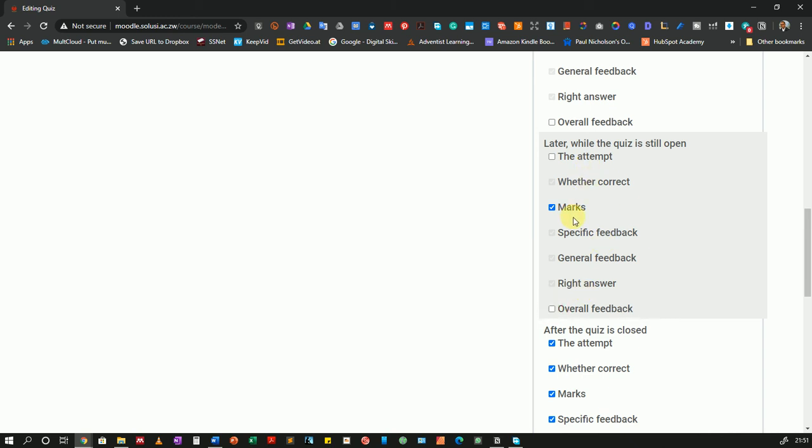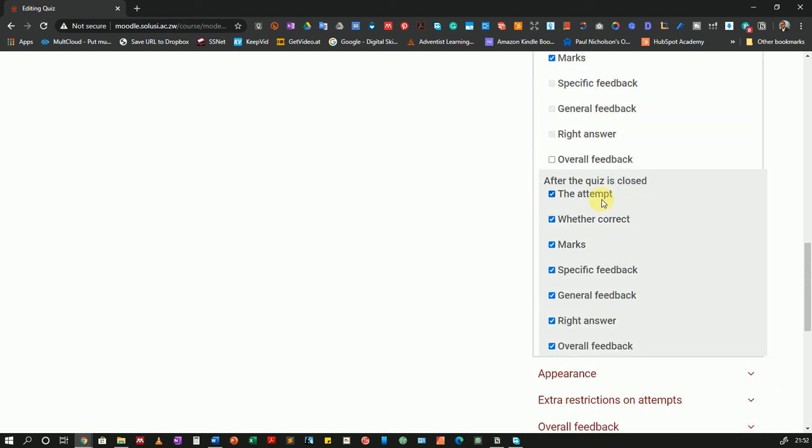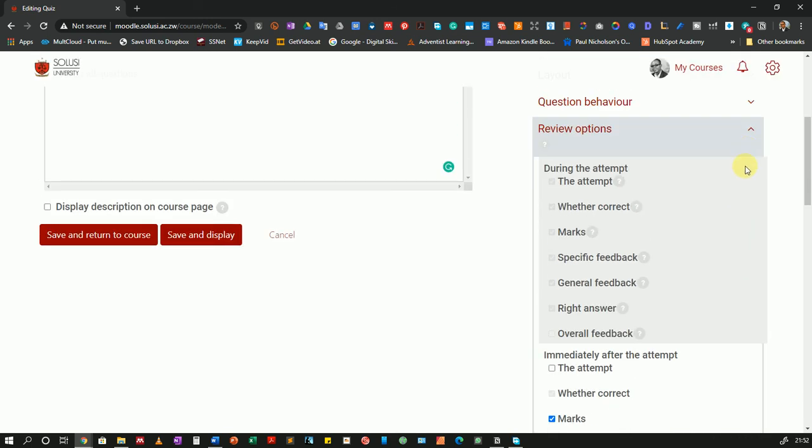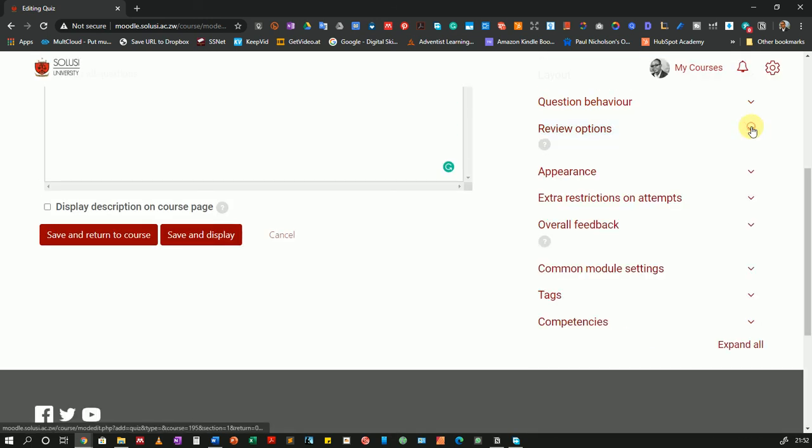Then later while the quiz is still open again I will uncheck those options because I do not want them to be sharing the marks with their classmates. Then the last option after the quiz is closed. I think when the quiz is closed at 2 p.m. it's okay for them to come and access their attempt and see what they got right and what they did not get right so that they can be able to revise and be better prepared for later assessments. So I will leave all of the options available. Now I will go back to the top and collapse this because I don't want it to be too long.